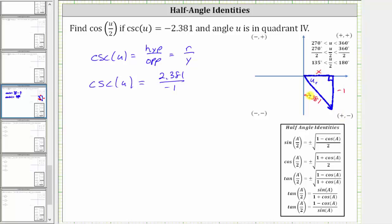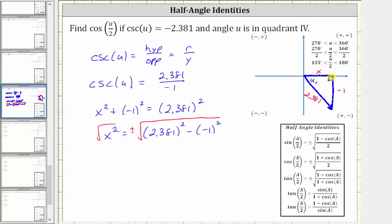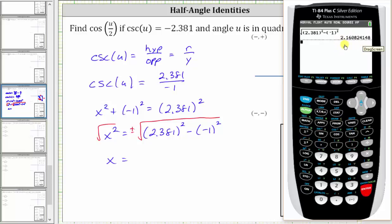Applying the Pythagorean theorem where x squared plus y squared equals r squared, we have x squared plus the square of negative one equals the square of 2.381. Isolating x squared by subtracting the square of negative one from both sides gives x squared equals 2.381 squared minus negative one squared. Taking the square root of both sides — and since x is positive in quadrant four — x is approximately the square root of 2.381 squared minus one, which is approximately 2.160824.